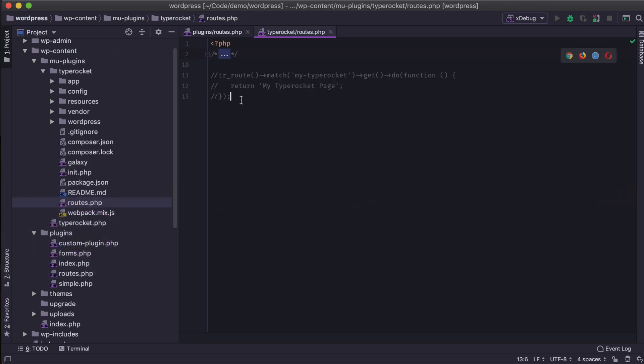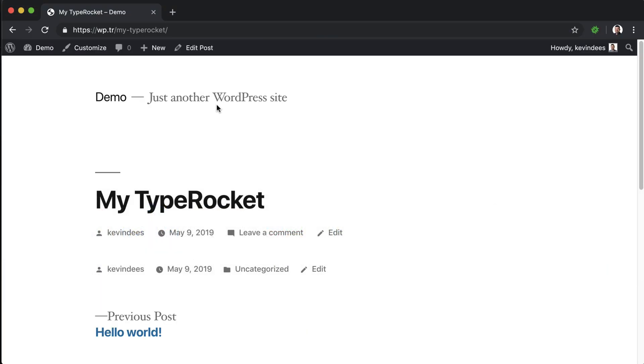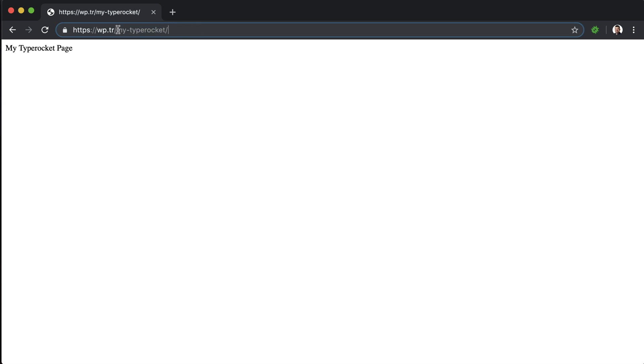But if I go in here and turn on this route, TypeRocket is going to take priority and override that specific blog post. So any routes that I have will take precedence over anything that WordPress registers.